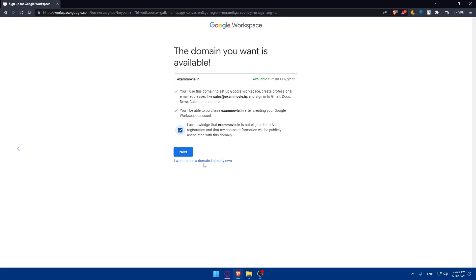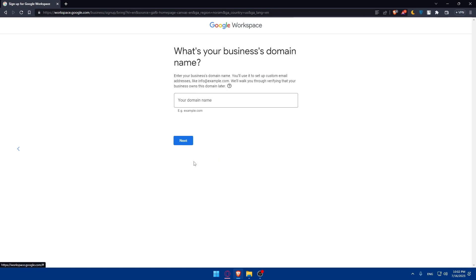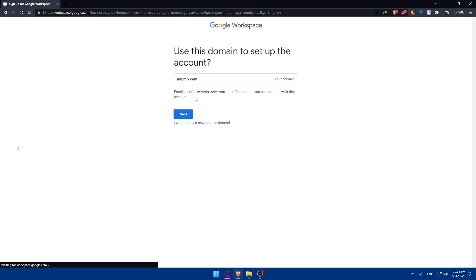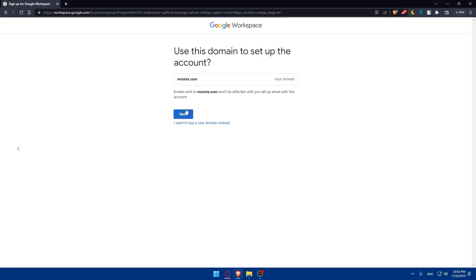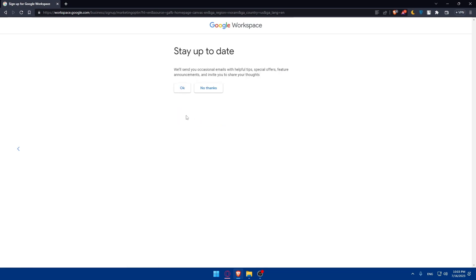So if you want to use a domain that you already own, you can simply click in here and simply type your domain name right here. Let's just go with this one as an example. Emails sent to this domain won't be effective until you set up the email with this account. If you want to buy a domain, you can click also here. But for me, I'm just going to click on next.